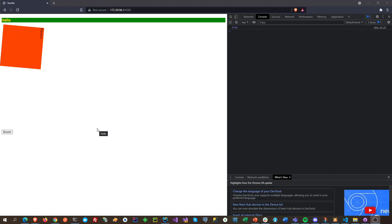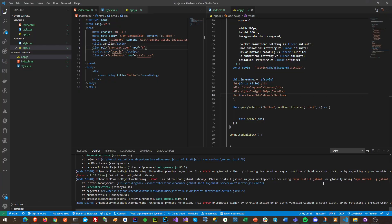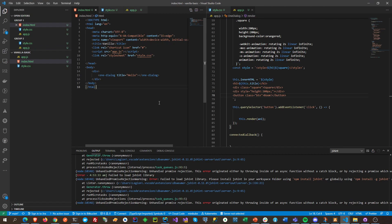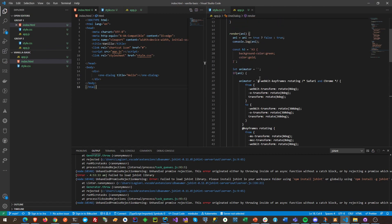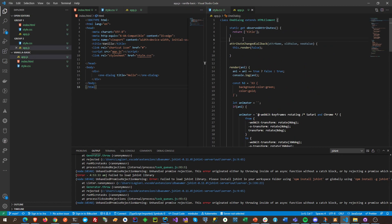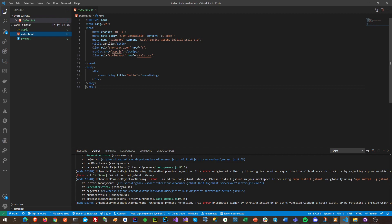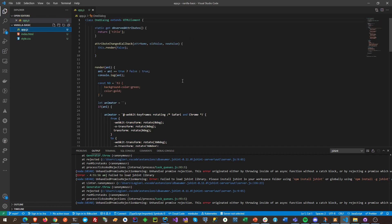Hey guys, in this video I'm going to show off some cool tricks. This is using a web component — a custom component — and it's plain vanilla JavaScript. As you can see here, this is HTML using plain JavaScript.